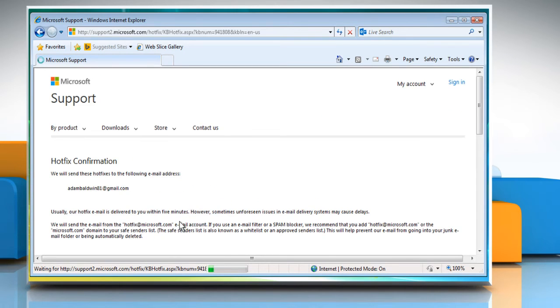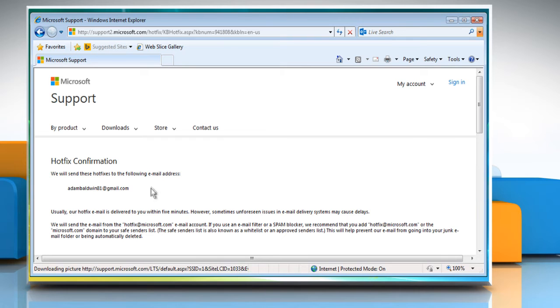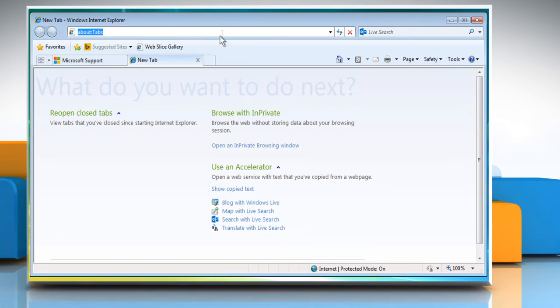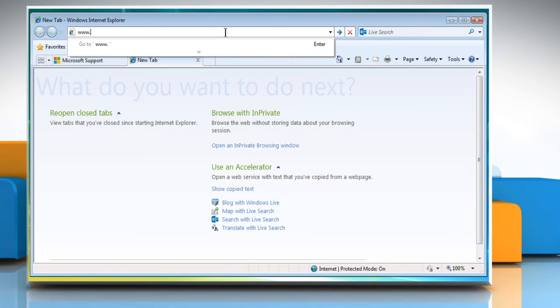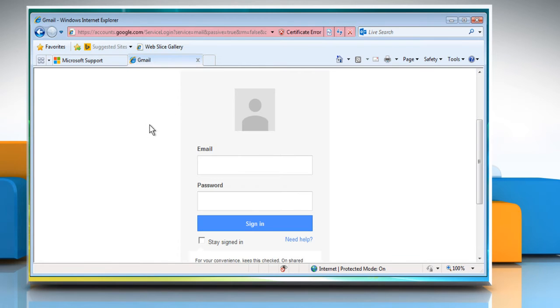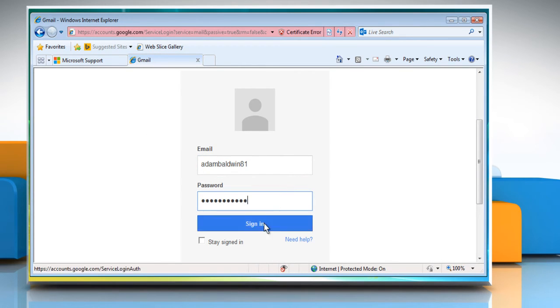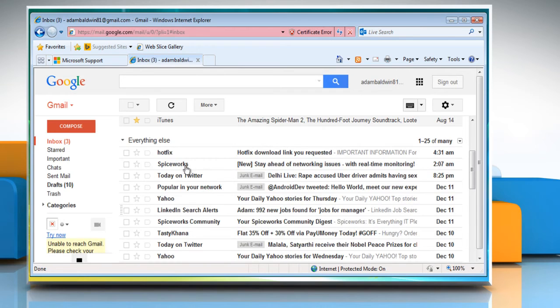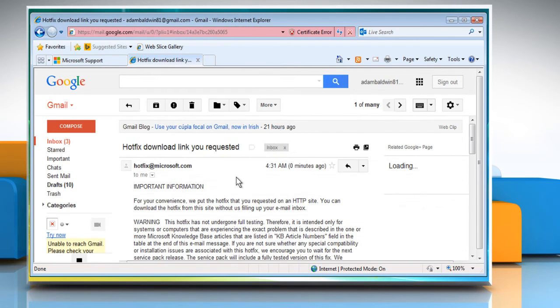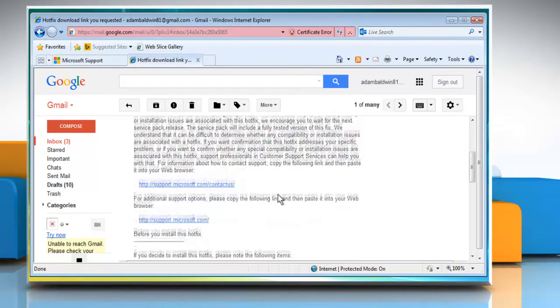You will receive an email on your email ID for hotfix confirmation. Now go to your email service provider's webpage and then sign in to your email account. Open the email in which you received the hotfix download link.